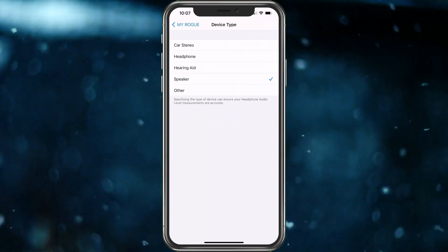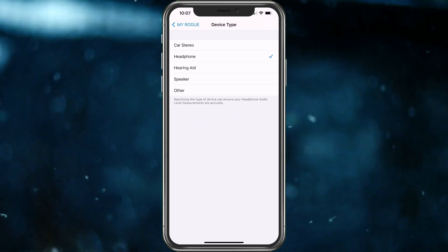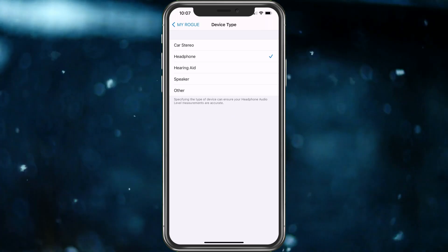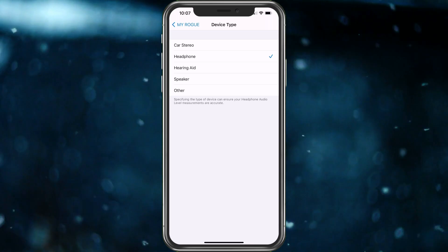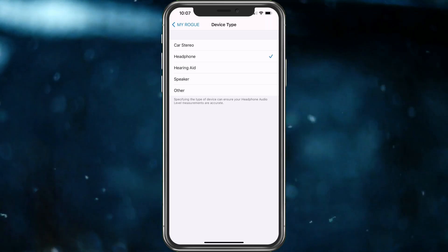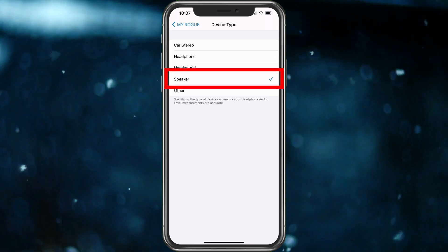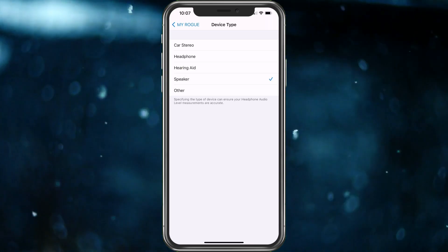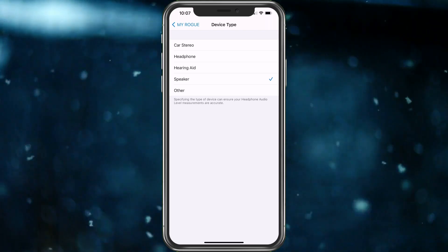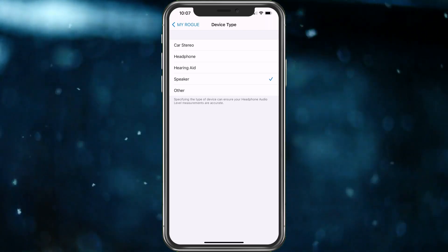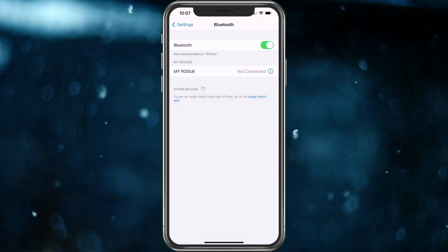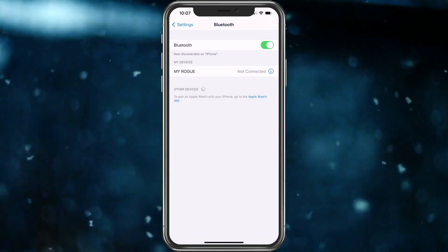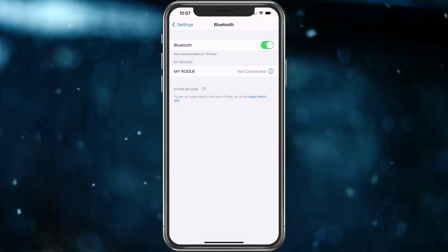So it's already set as headphones, but that's why it's protecting you. So if you trick it and you choose Speaker, now the iPhone thinks your headphones are actually speakers. So you can go back out and then it should stop it from lowering the volume.